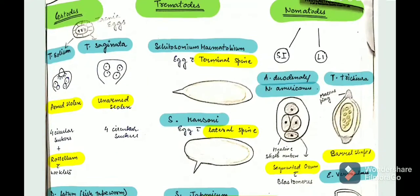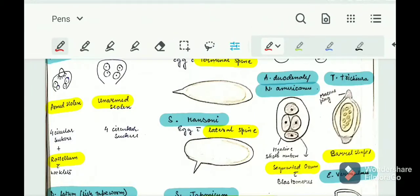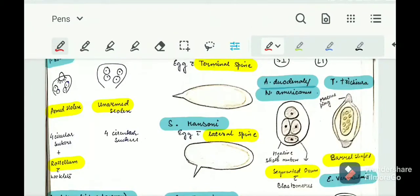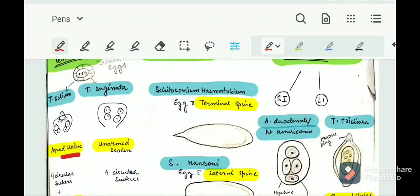Let's start with Taenia solium and Taenia saginata — they both look similar, but how do we differentiate between them? Taenia solium will have an armed scolex, while Taenia saginata has an unarmed scolex. The mnemonic: saginata is a long word — it is big — so saginata doesn't need any arm to protect itself. But solium is small, so it needs arms to protect itself.